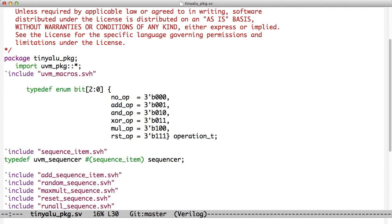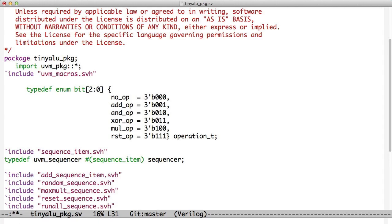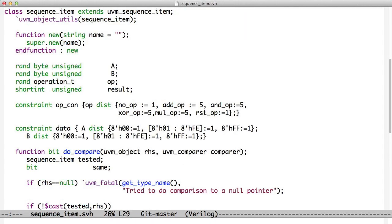So let's follow those steps. The first step is to create a sequence that can hold our data. And so we've got one, it's called Sequence Item. The Sequence Item is a name that comes from the UVM. A UVM Sequence Item has some additional functionality on top of a transaction.